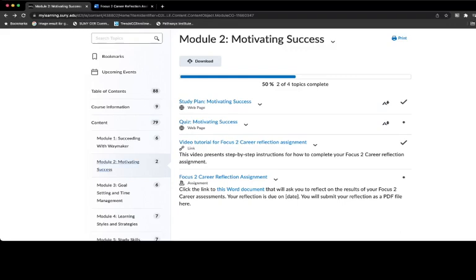Hello and welcome to Rockland Community College. My name is Dr. Katie Lynch and I'm the Officer in Charge of Academic Affairs. The goal of this video tutorial today is to teach you how to complete and submit your Focus to Career Reflection assignment.